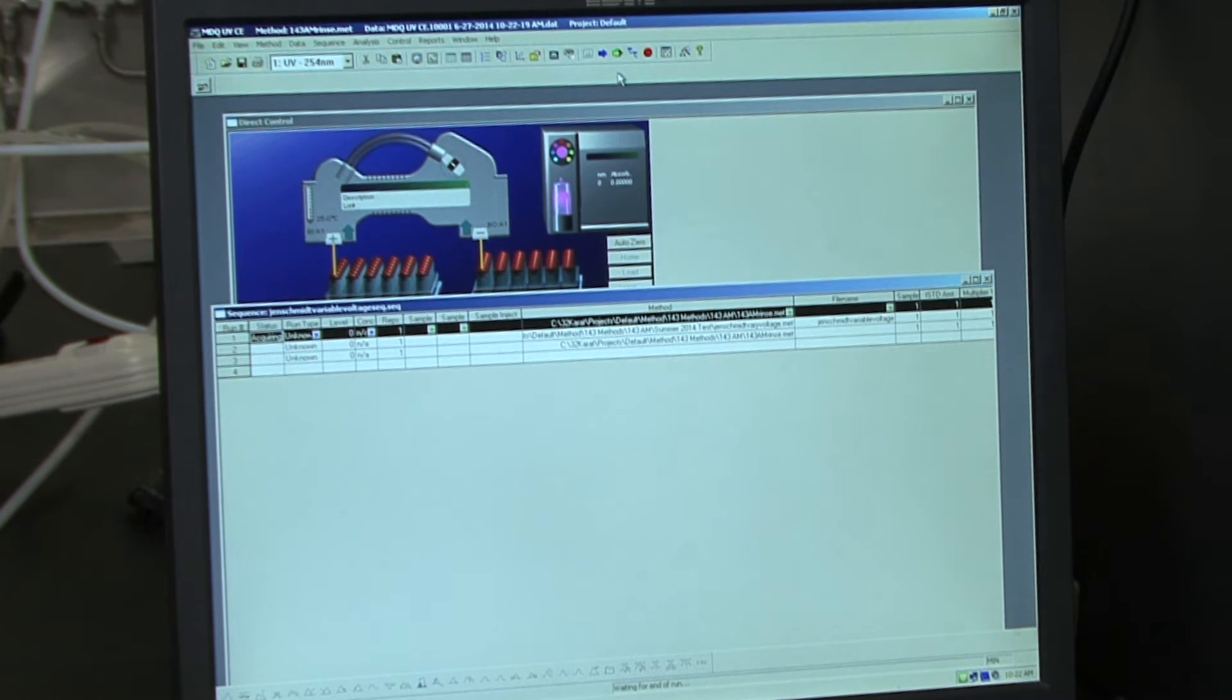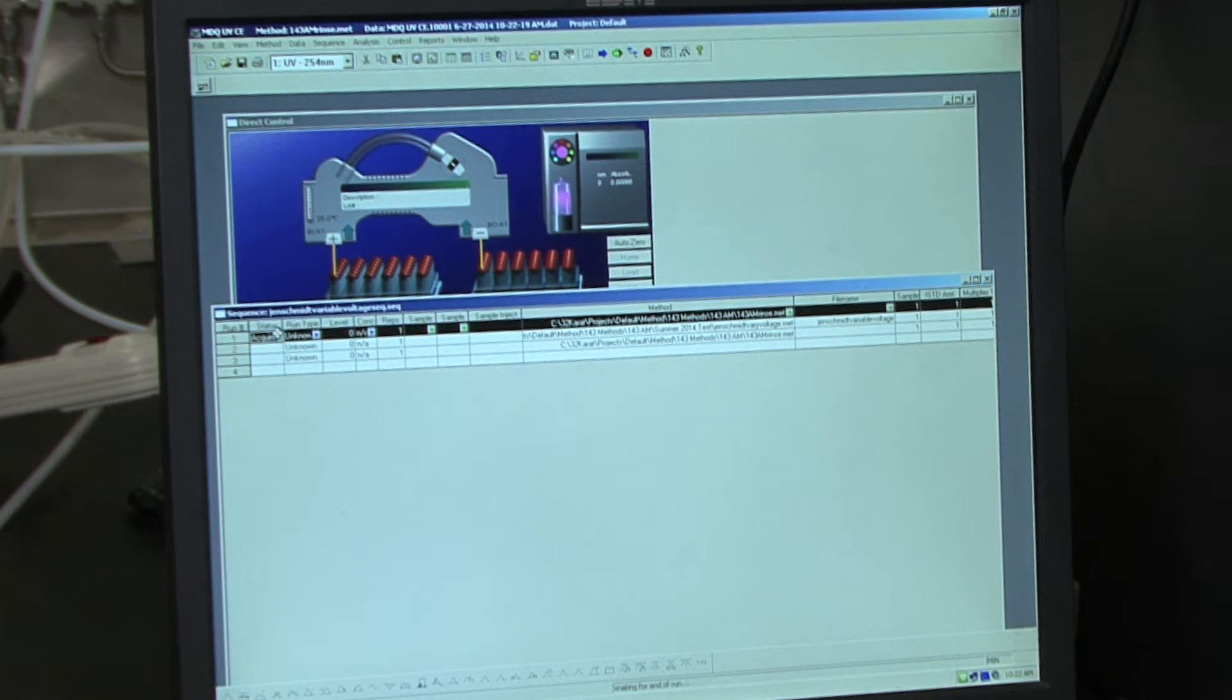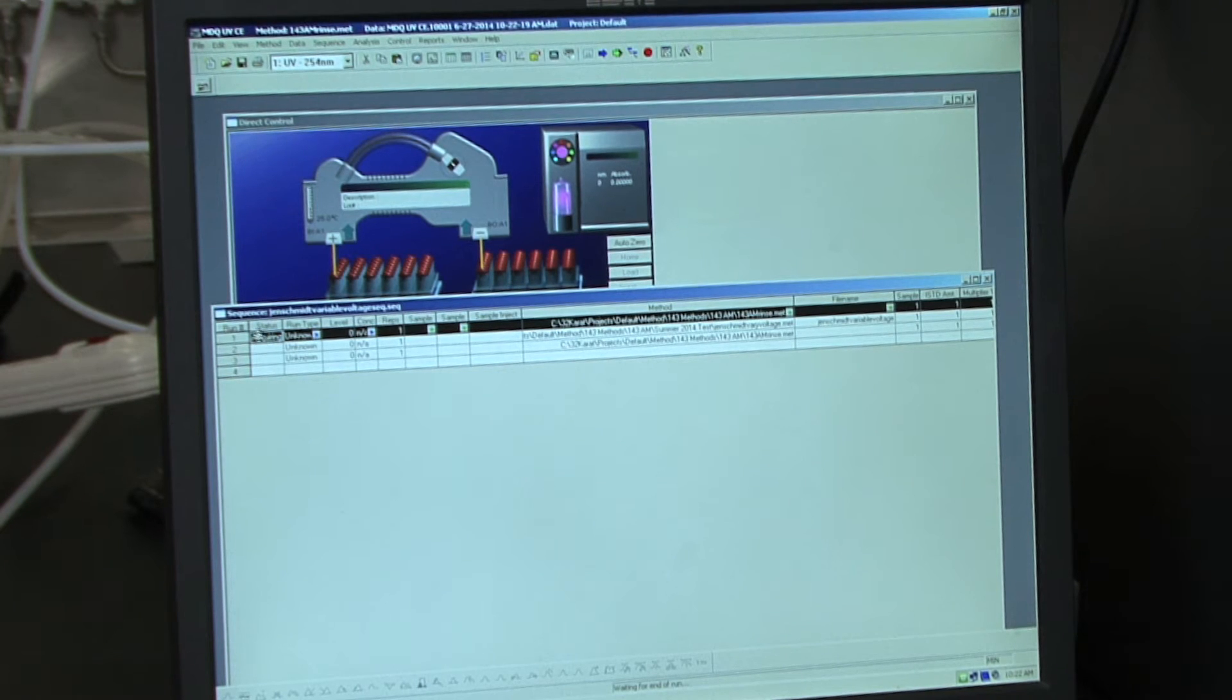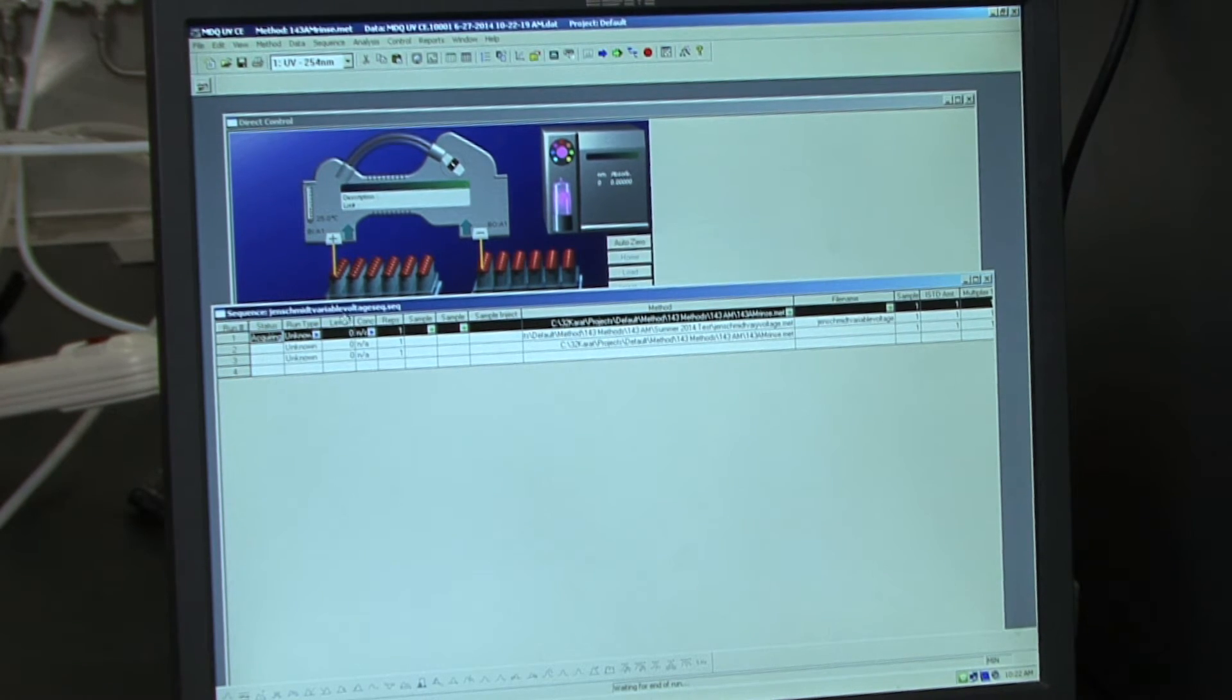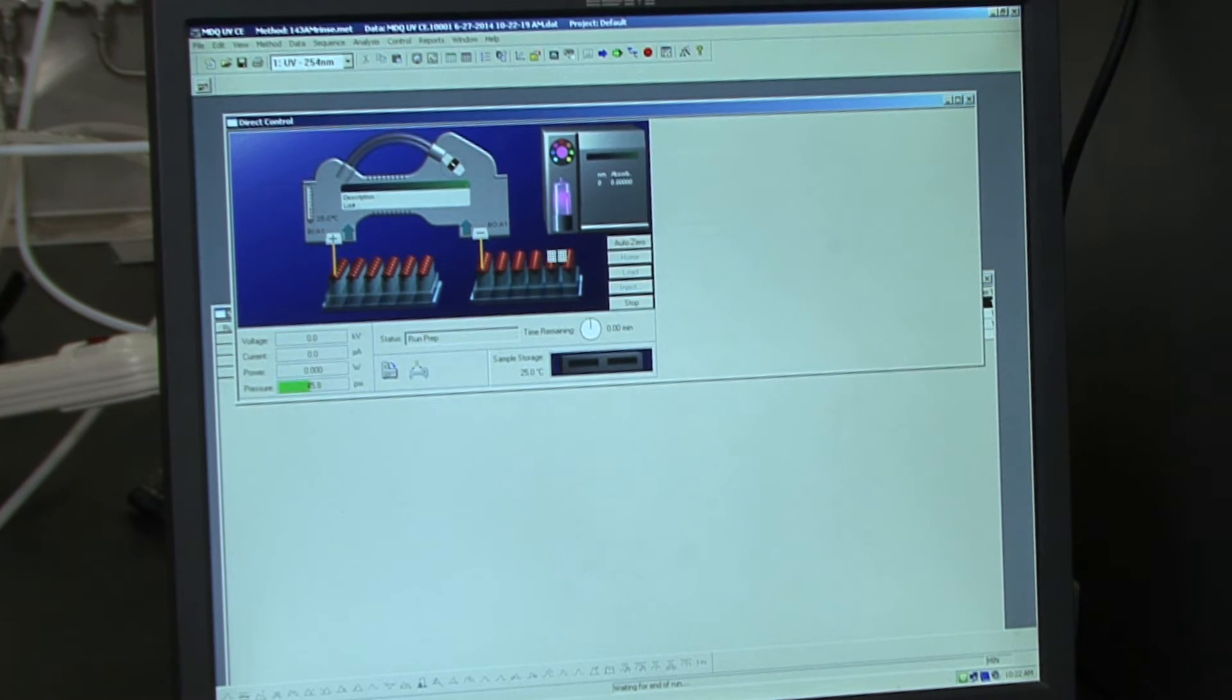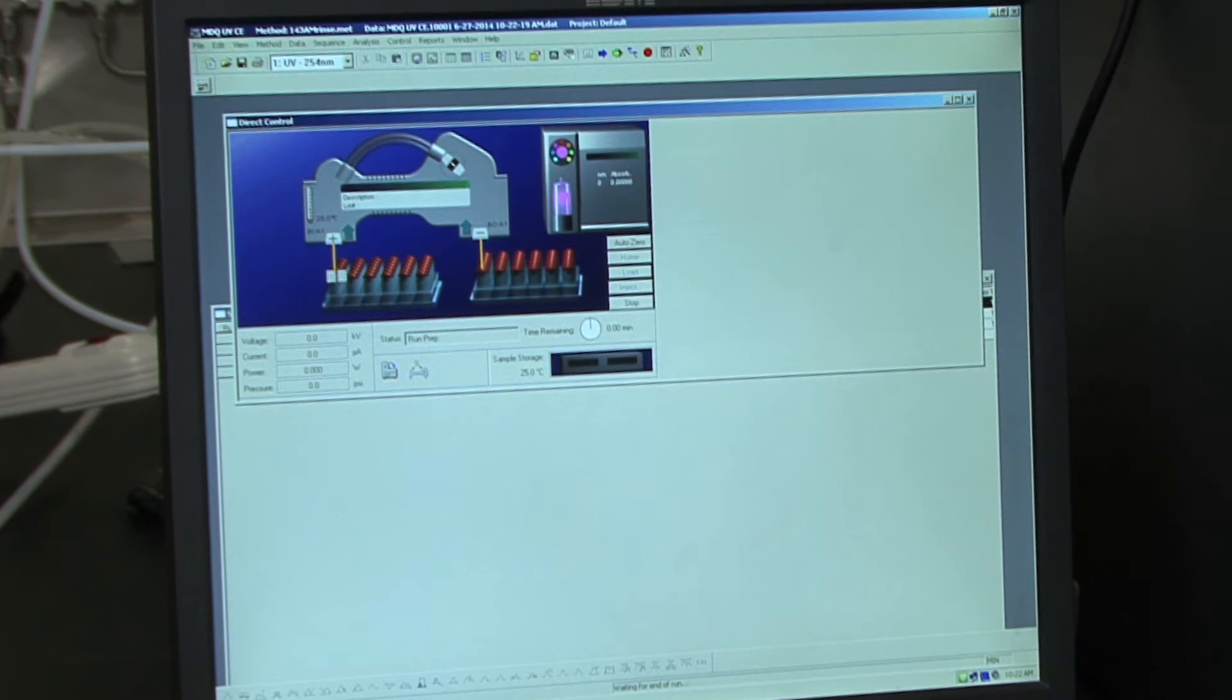So as the CE is collecting data, you can watch the status of your sequence. So here it is now injecting the rinse vial and the status here says Acquiring. You can also watch the animation in the direct control window here to follow along which sample the instrument is injecting.